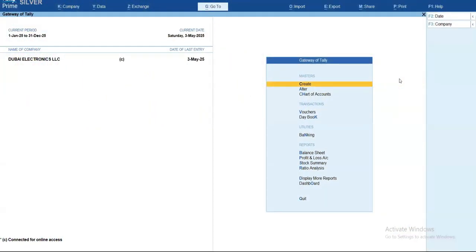Welcome to Tallytouch and welcome to Tallyprime, your trusted business management software. In today's video, we are going to explore a powerful feature that often goes unnoticed — the contact details report.